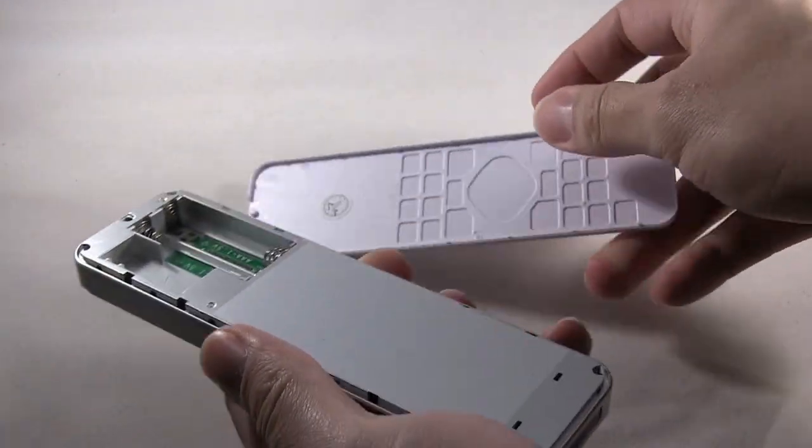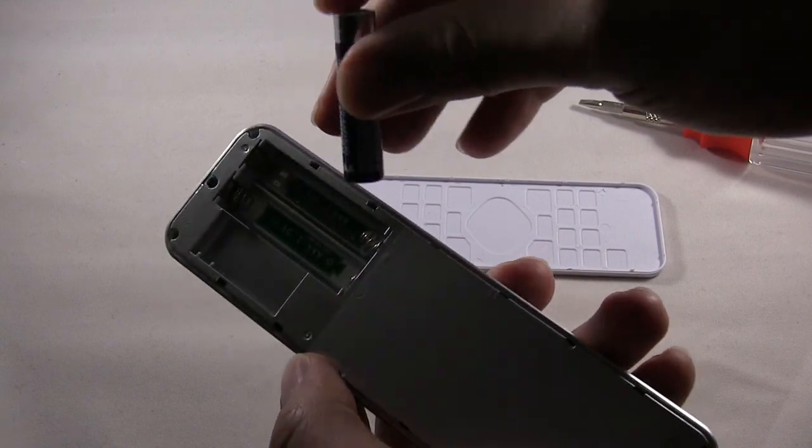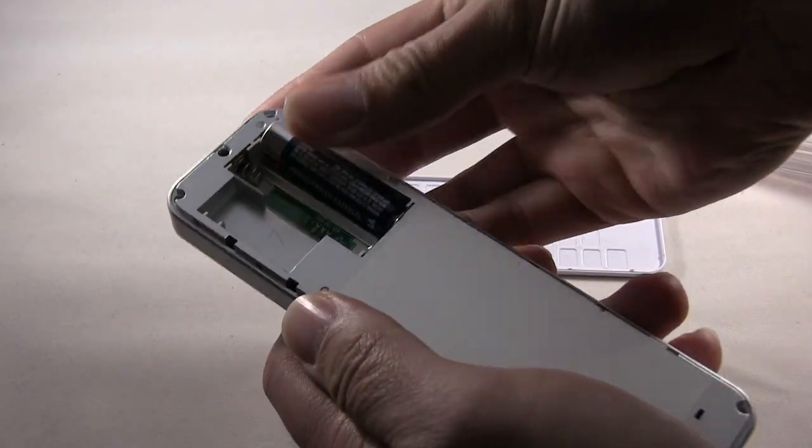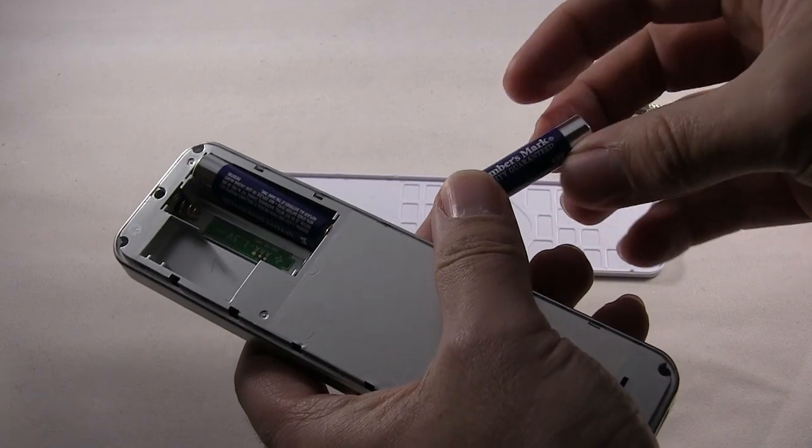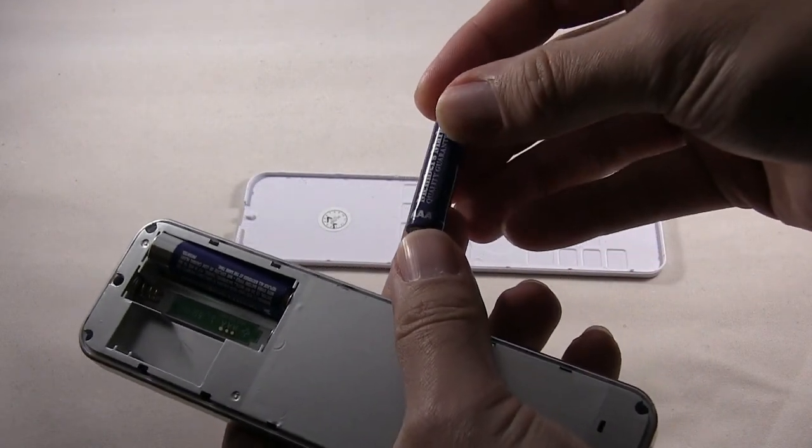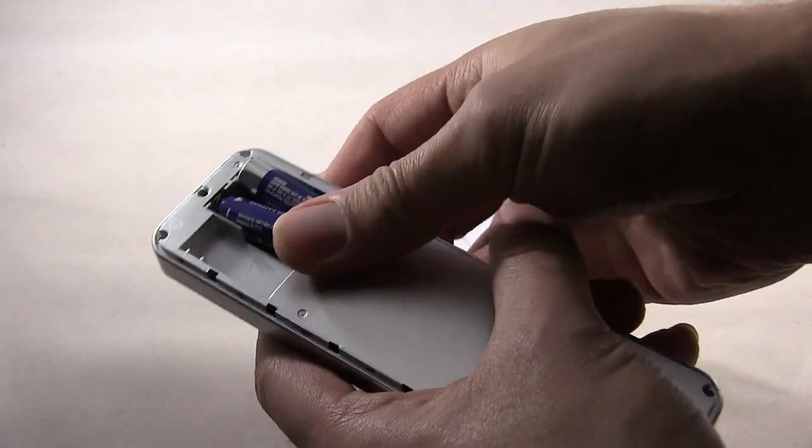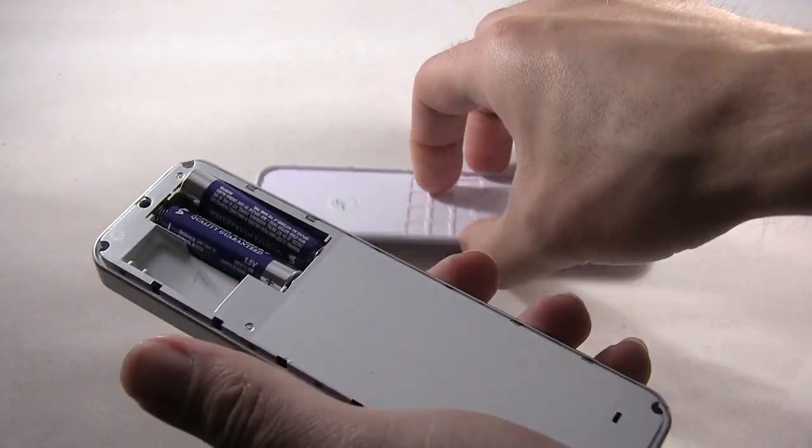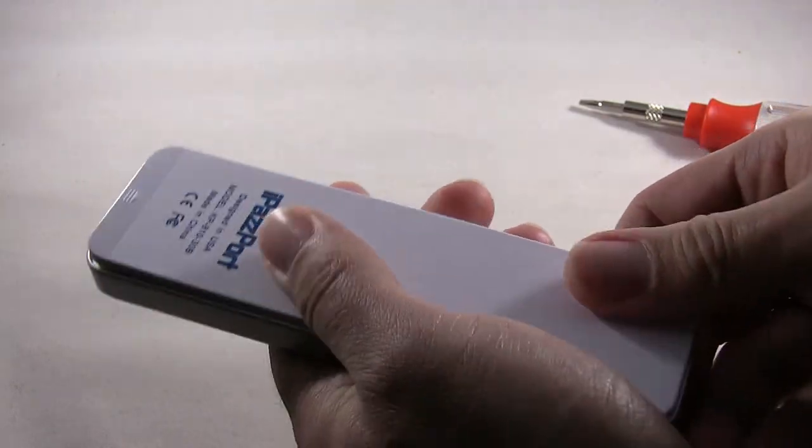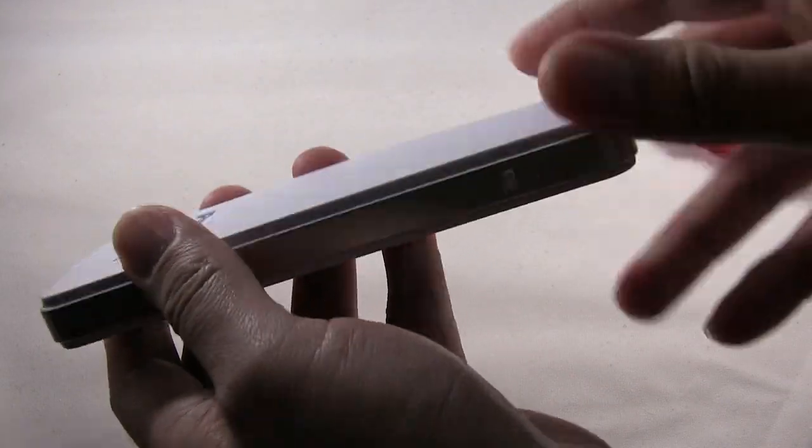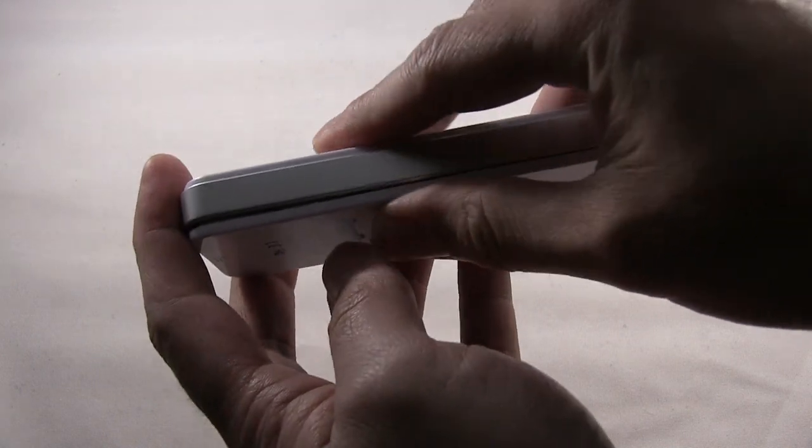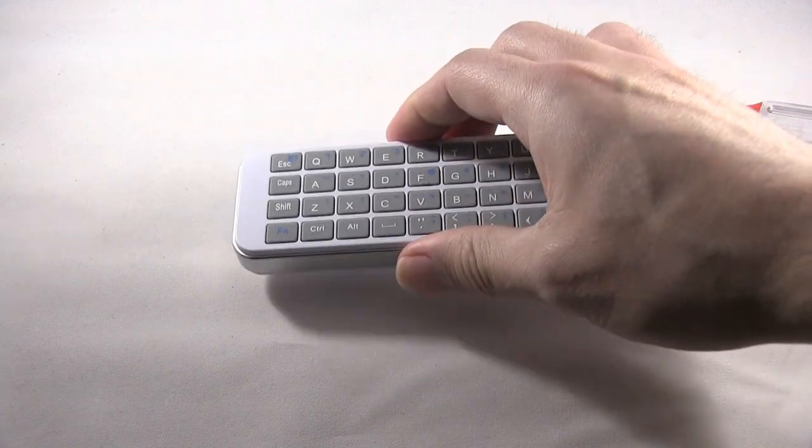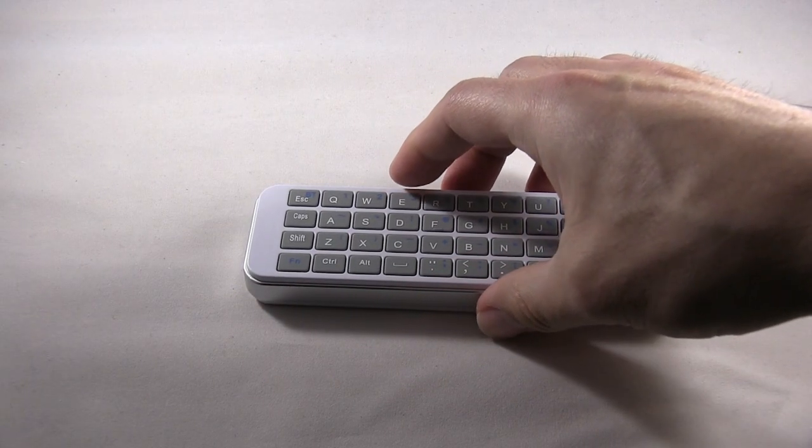So you just carefully remove it and then insert the AAA batteries. Make sure you press all the way in so it's completely closed. That's how you install the battery.